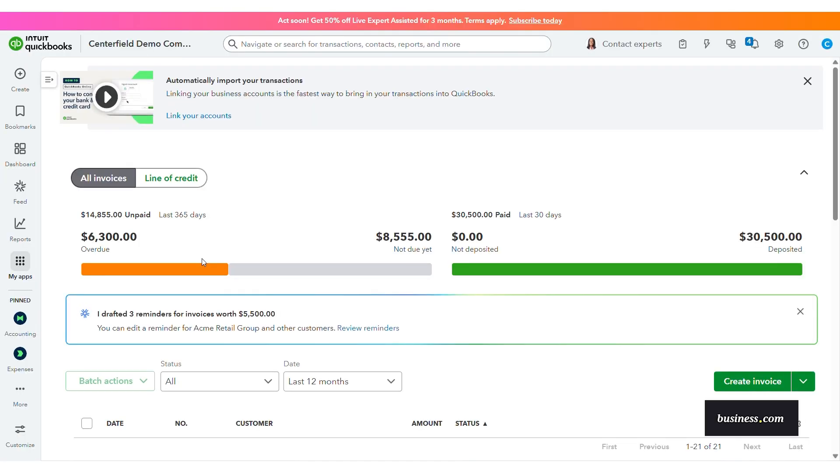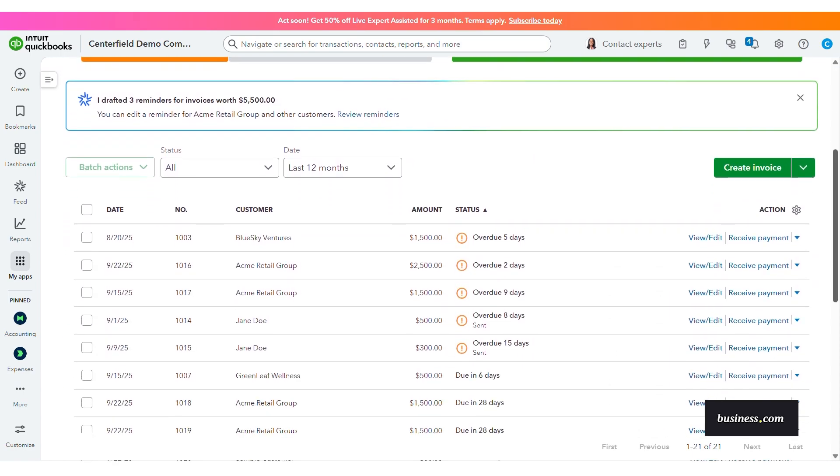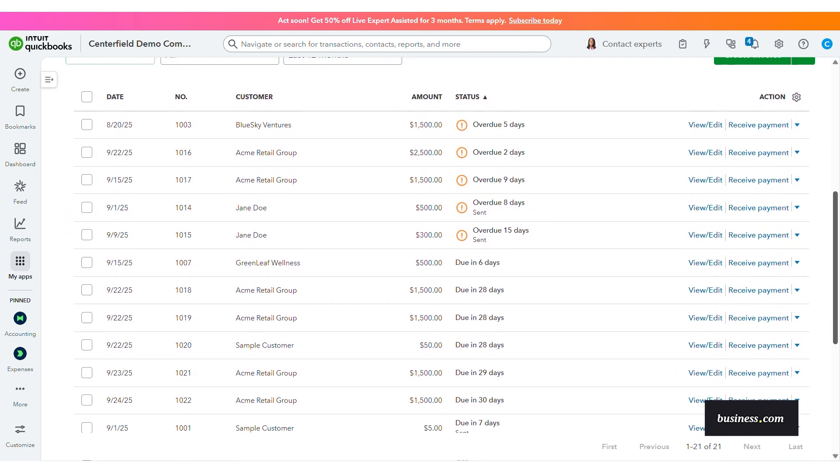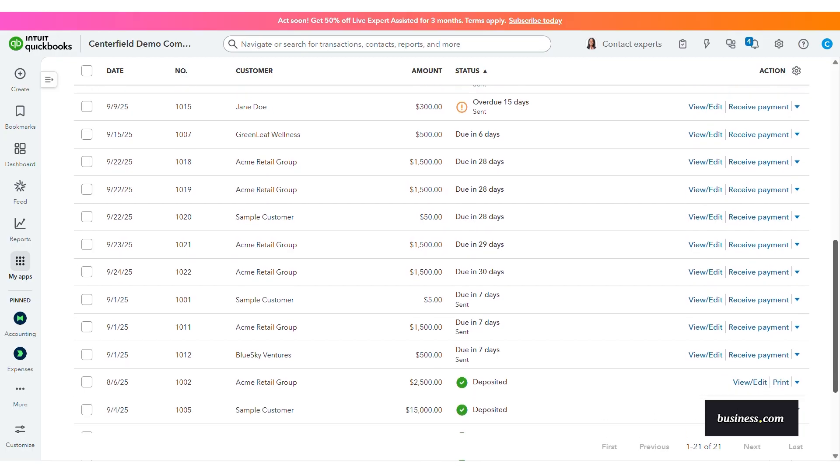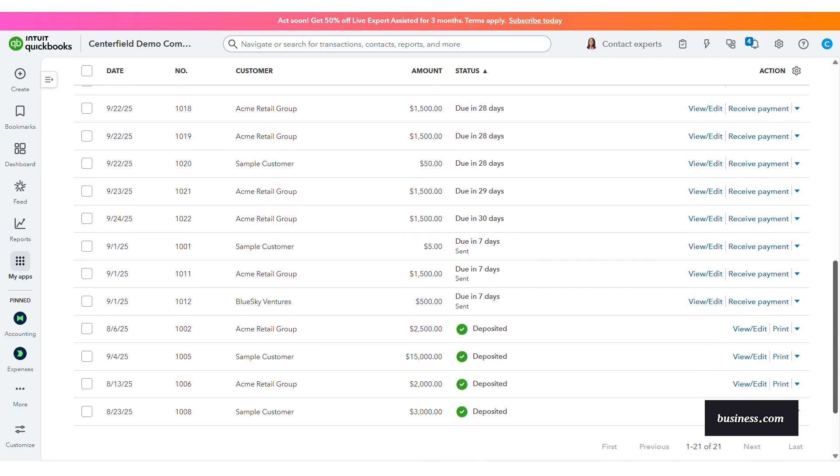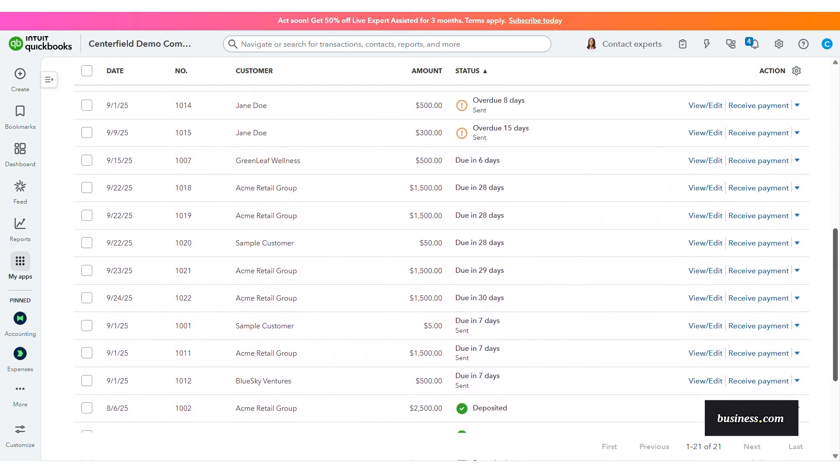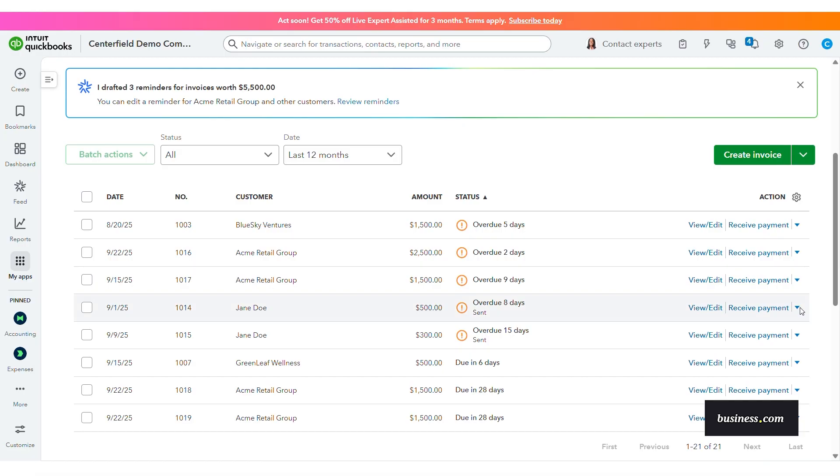Here's a demo company with sample invoices that I've created. The payments agent continuously analyzes invoice status and customer patterns to identify risk of late payment and then suggest the next best action, such as timing and tone of reminders.